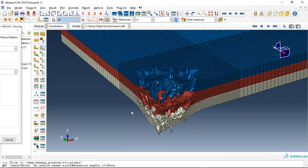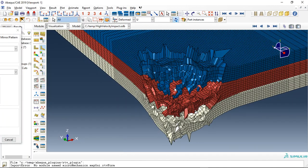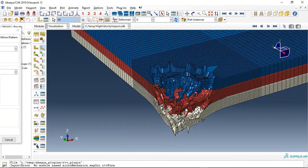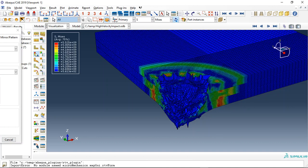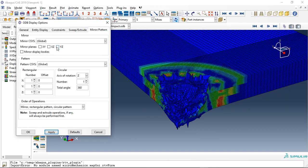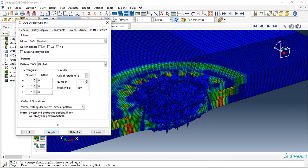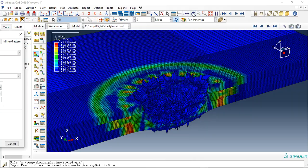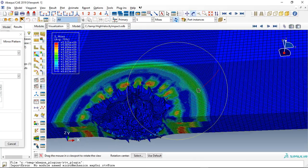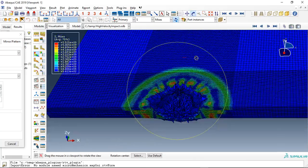This is the damage which is happening in the ceramic, and this is the stress. Let me use this option because we use the symmetry model.